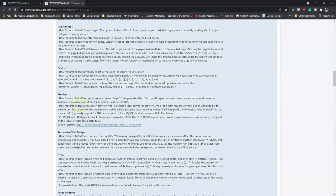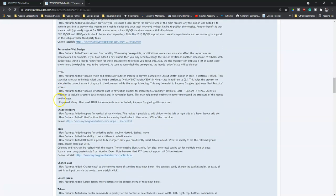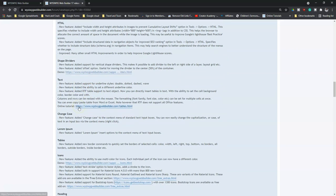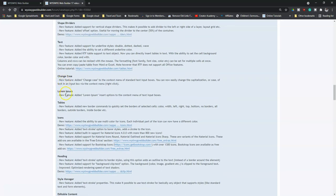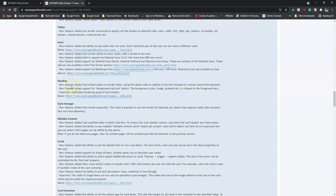There are also some improvements made to responsive web design and HTML, and then we have shape dividers — added support for vertical shapes, so now you can add shapes in a vertical way, and added offset options as part of the shape dividers. There are also improvements made to text, including Change Case, and Lorem Ipsum has added options to the context menu for text input boxes. Tables and icons have also received newly added icons and improvements. Headings have added text stroke so you're able to strike through text, and also added support for background clip text.